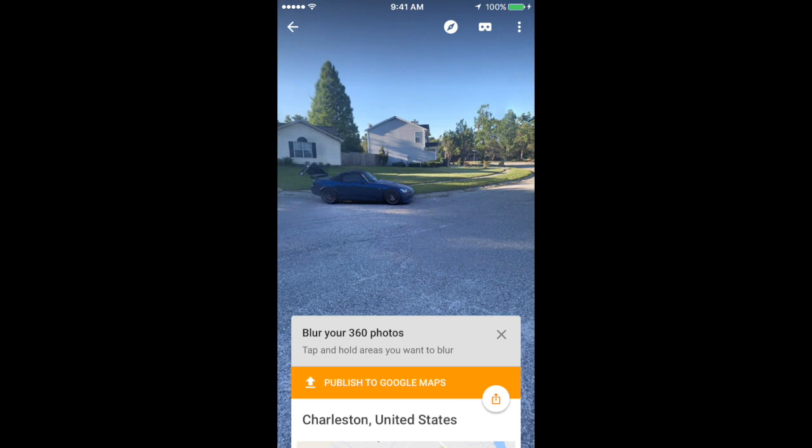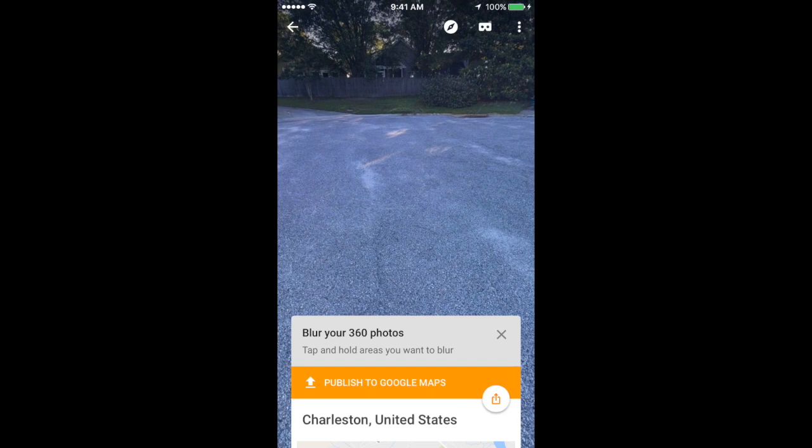If everything looks good, at the bottom center select Publish to Google Maps. You'll need to do this before you can share it with me.